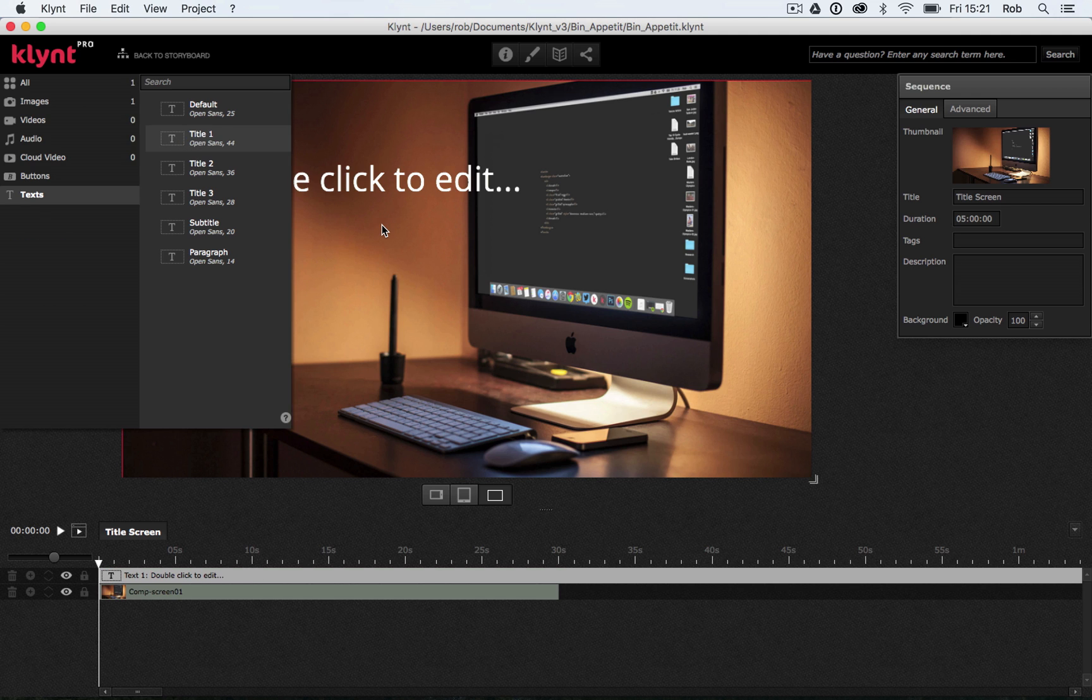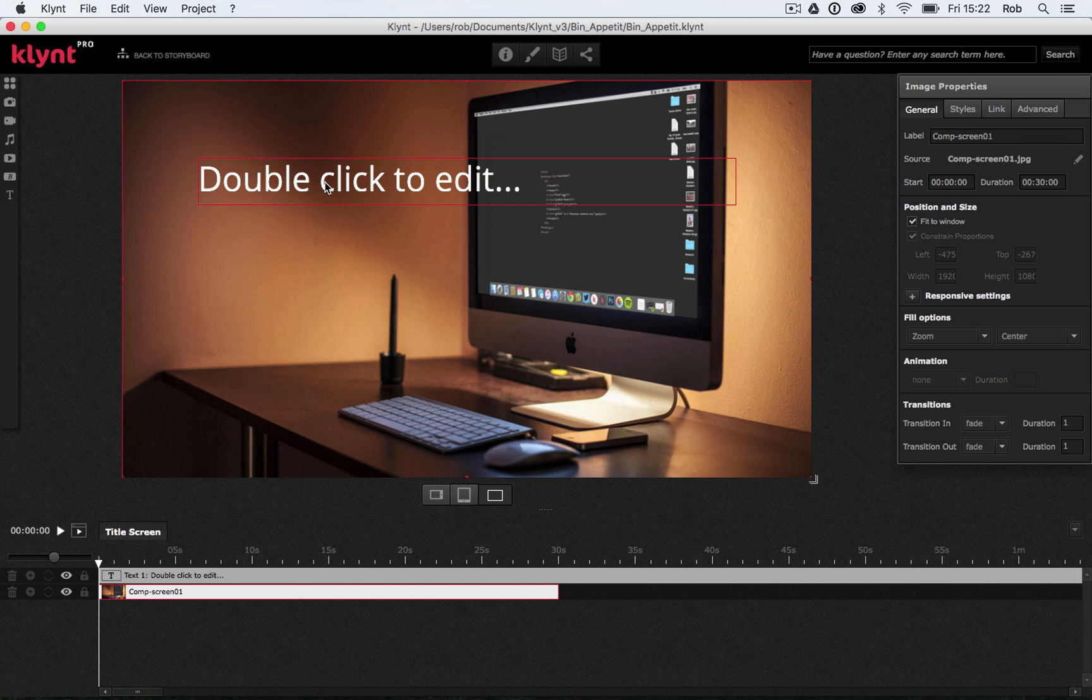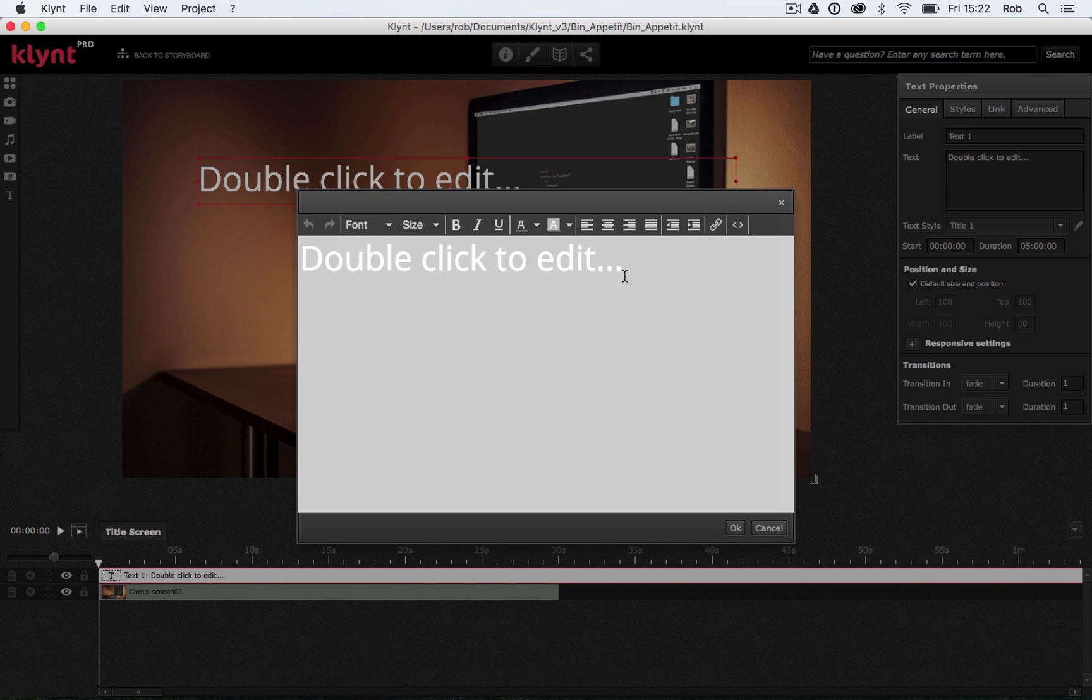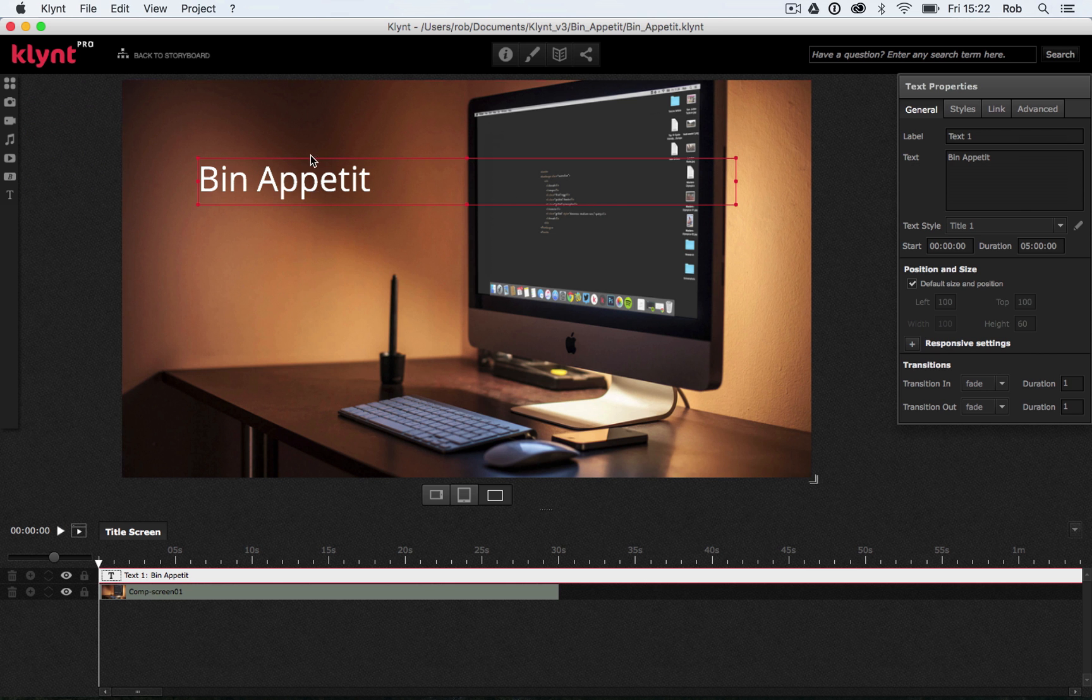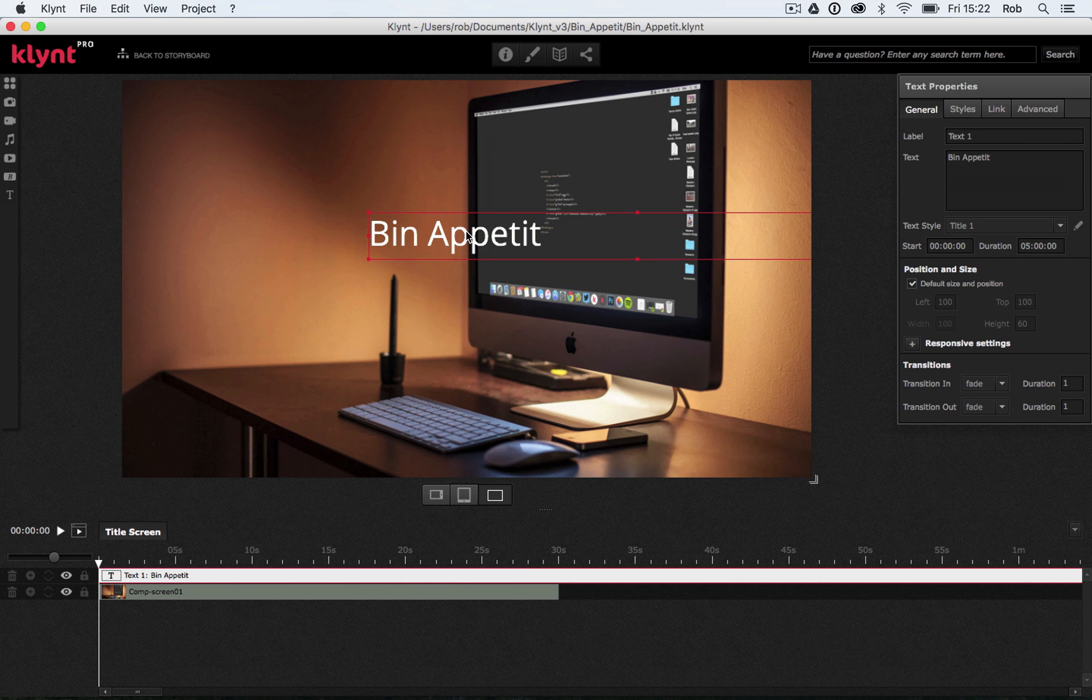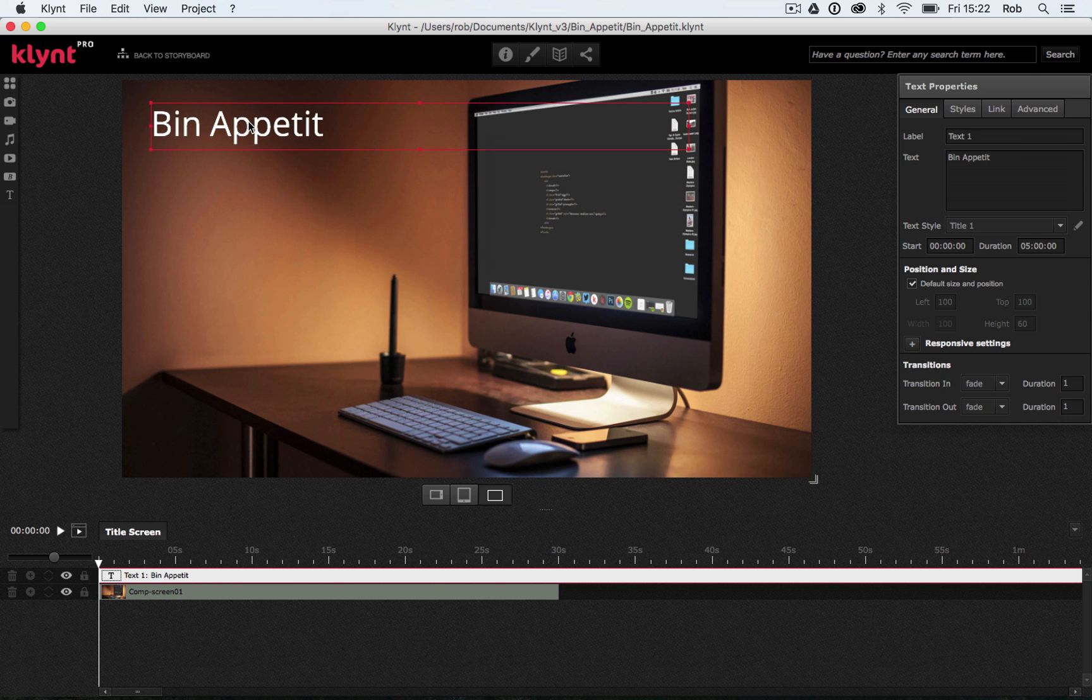Drag that onto the screen, and we can see we've got this double-click to edit kind of text box here. So I'm going to double-click in it, as it suggests. I'm going to select my text, and I'm going to add my title. So, Bin Appetit. Let's click OK. So there's my text box. I can decide where I want it to go. I could try and put it dead center of the screen, but I think as we've got that computer screen in the background, it makes sense to have it in this kind of blank space in the top left-hand corner.